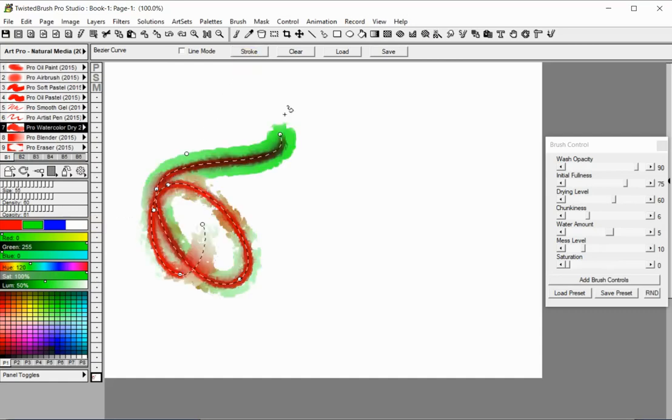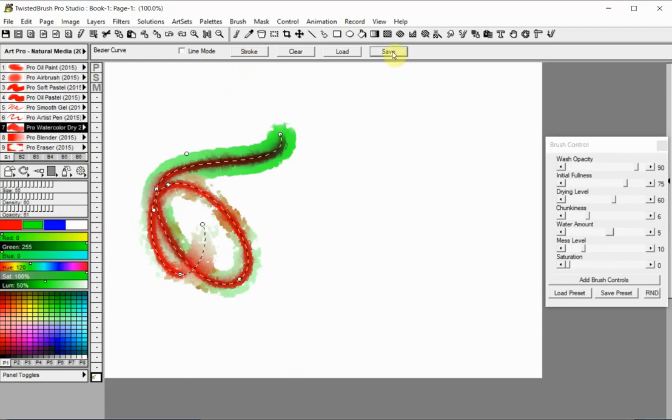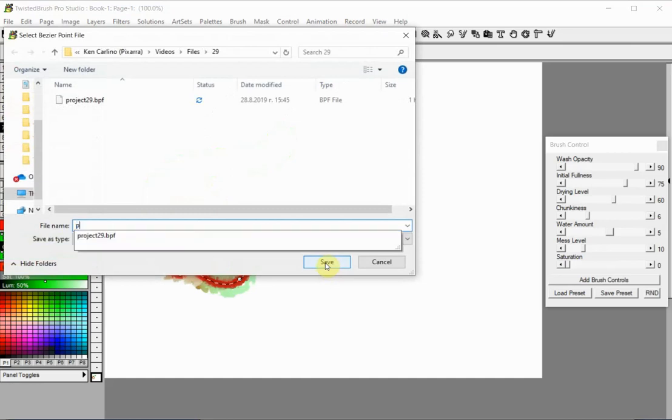If you want, you can save your path to a file for further use. To do this, use the Save button. This option will save only the anchor points and the curves, but not the painted strokes.